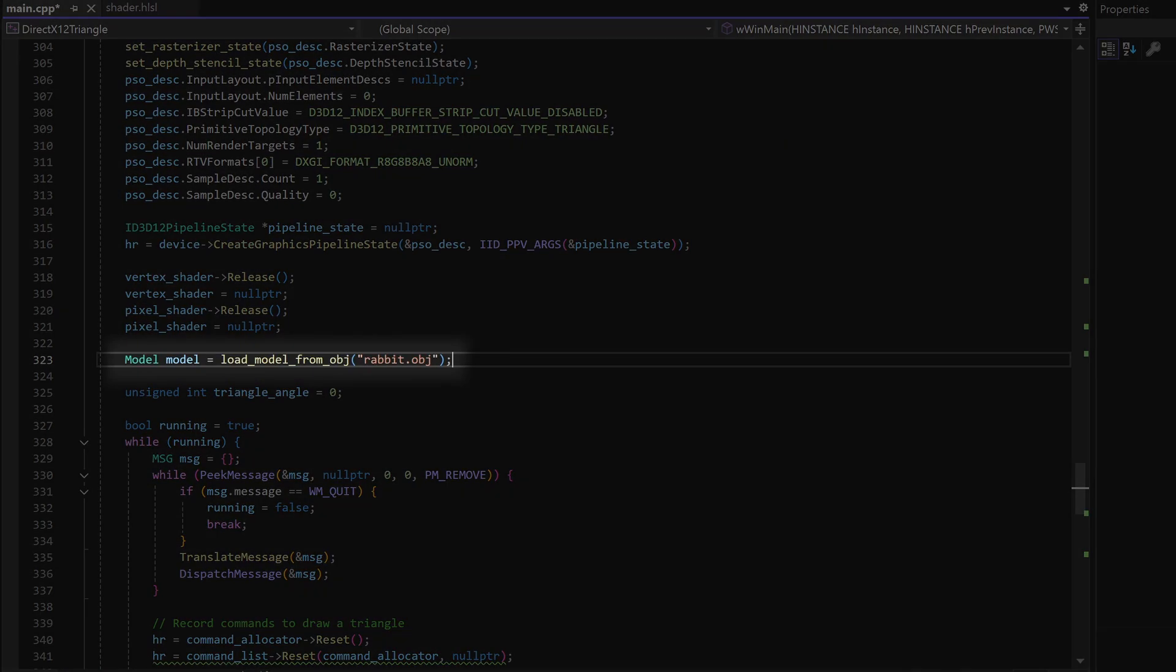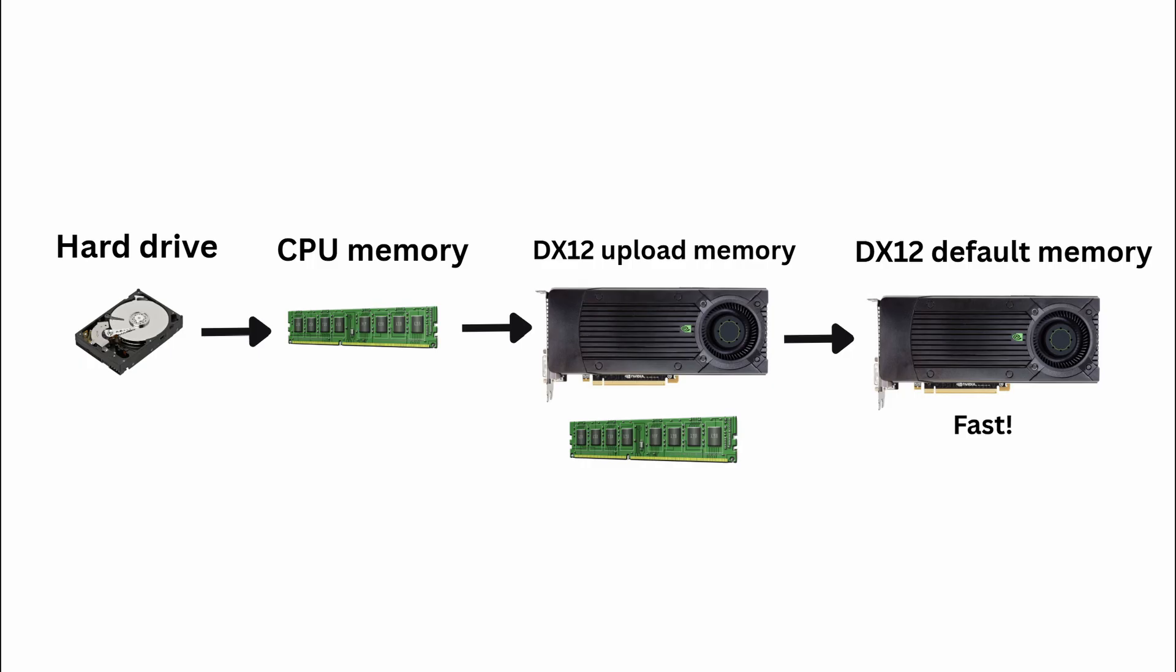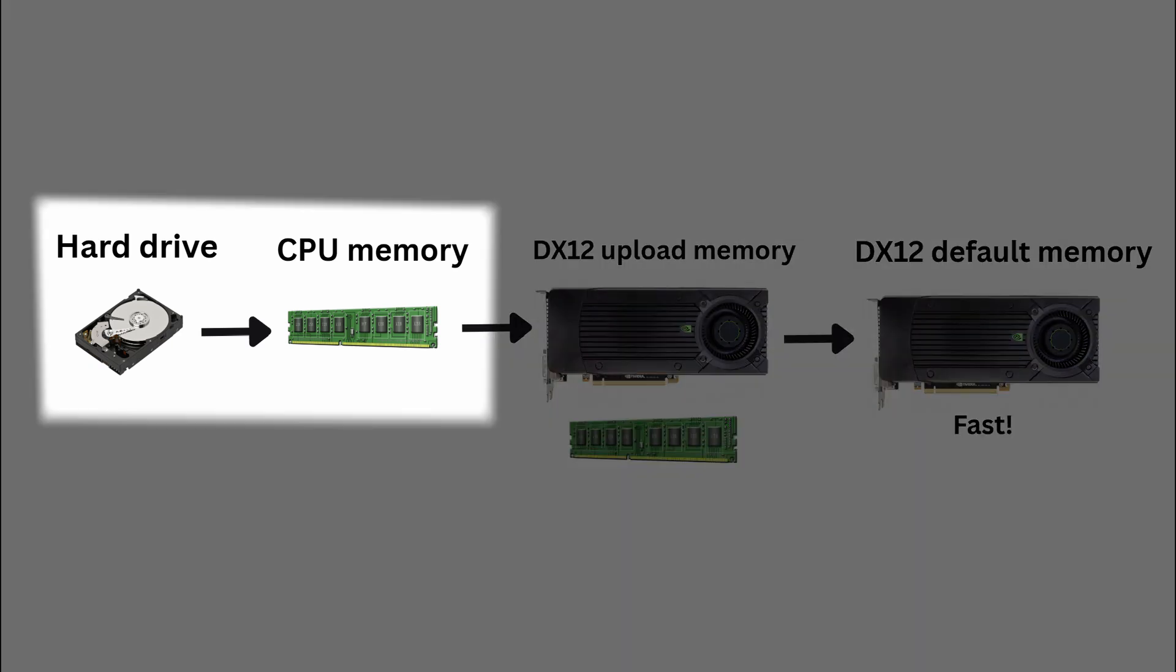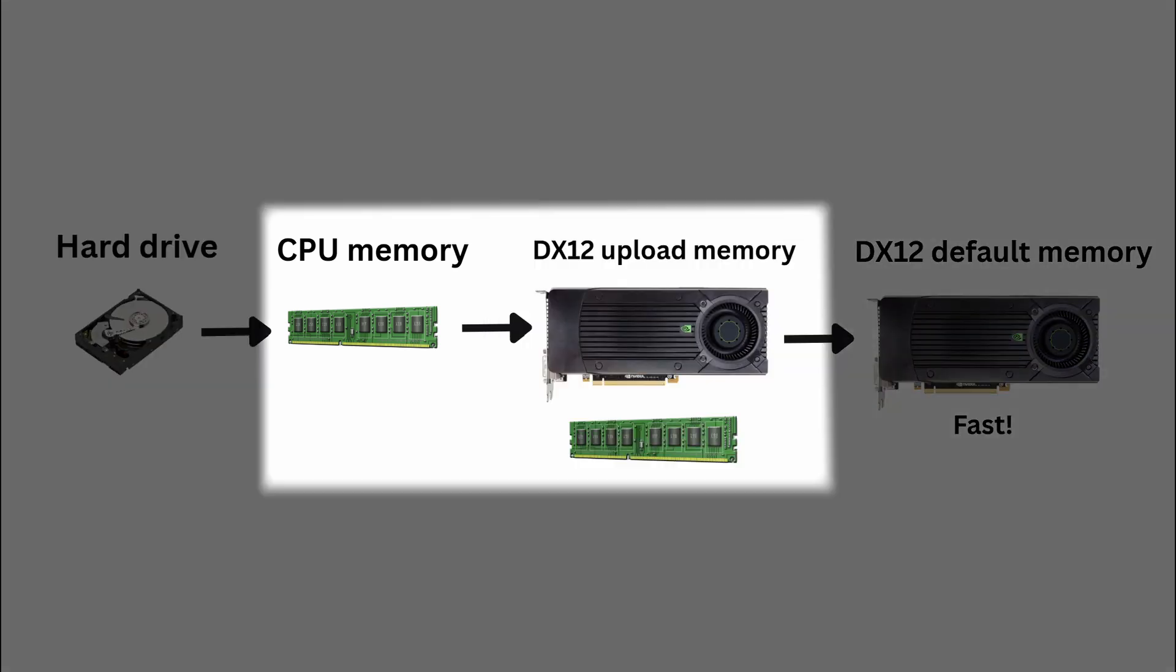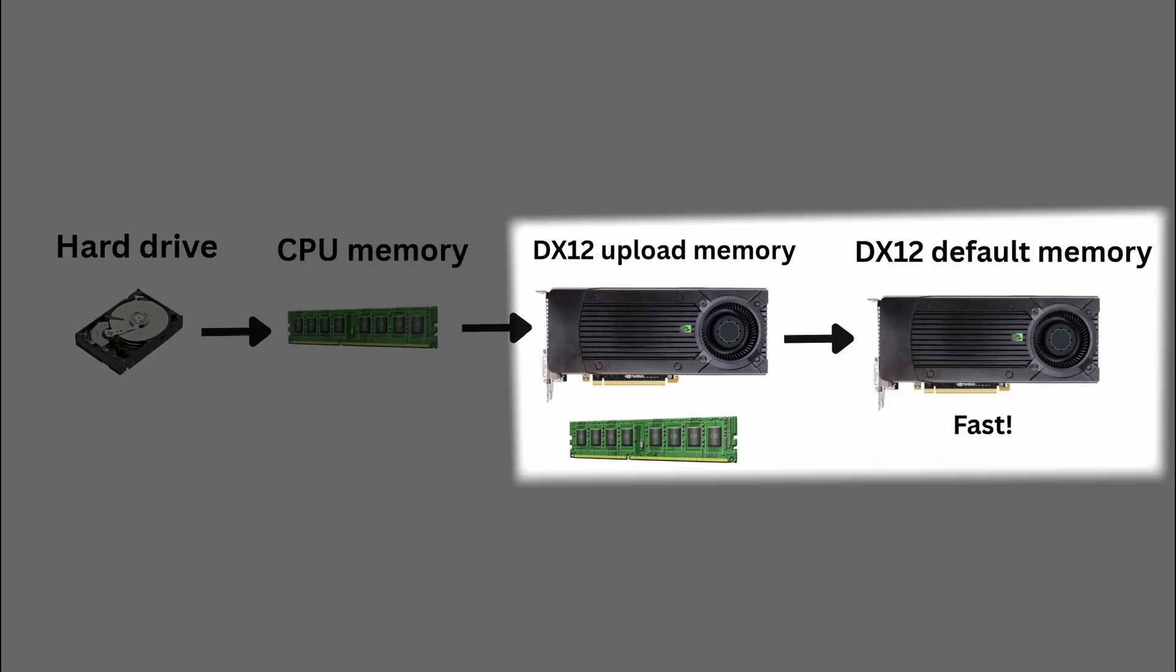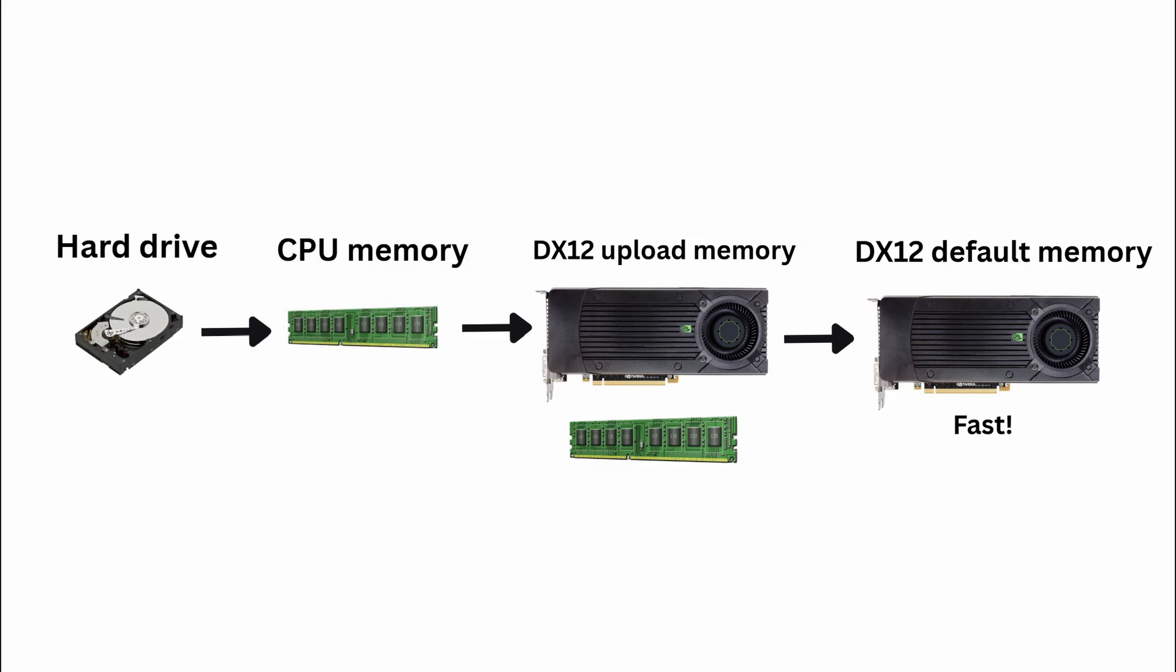We have now loaded in our model from our hard drive to CPU memory, but we need to get our lists to the GPU memory to be able to draw it. This is a timeline of how to upload a model to the graphics card. First we load in the model from our hard drive to CPU memory, which we have done. Then we need to copy that data to a DirectX upload resource, which is a resource that is both accessible from the CPU and GPU but it is slow. Then we need to copy that data to a DirectX default resource, which is only accessible to the GPU and this memory is fast. So we will get good performance when drawing our model.